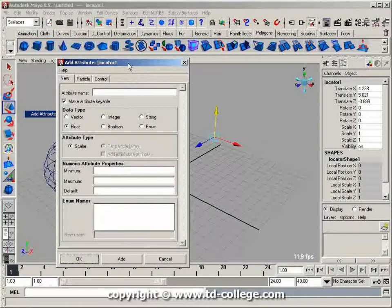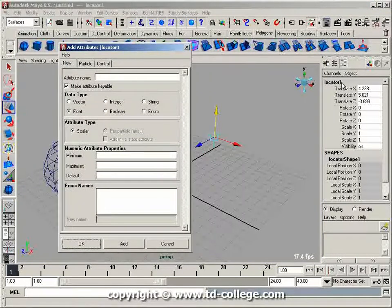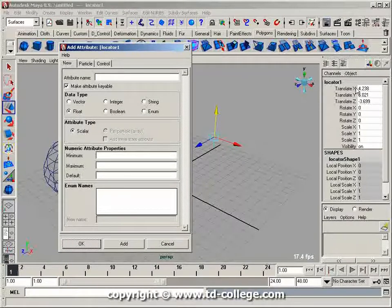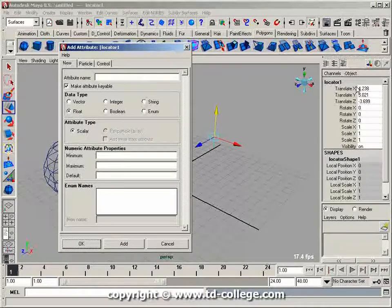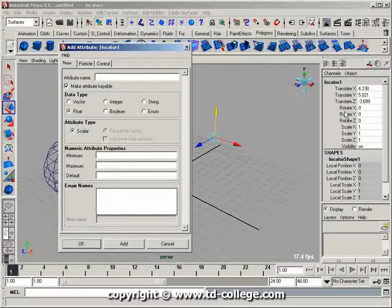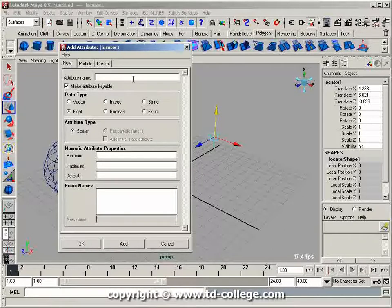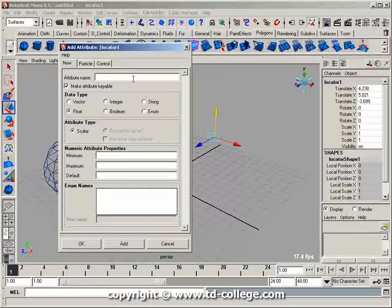All these attributes on the locator pre-exist as part of the node itself - we've got translate, rotate, and scale. Let's say I want to add a new attribute named height.